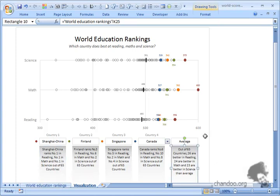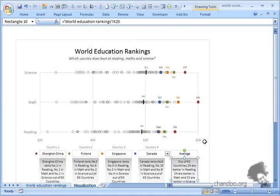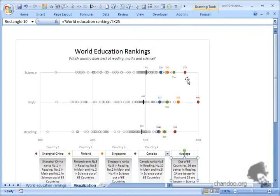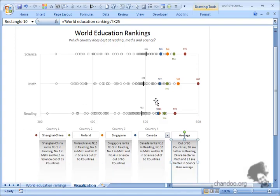Based on the selection, I show some text summaries below saying Shanghai China ranks number one in reading, number one in math, number one in science out of 65 countries. Similarly on the average side, I show text descriptions saying out of 65 countries, 26 are better in reading, 24 are better in math, 23 are better in science than average. You can visually see the distribution of scores from roughly 320, 350, all the way up to 600 in some cases.